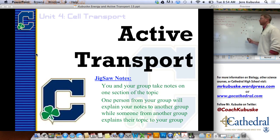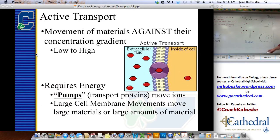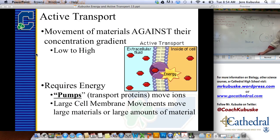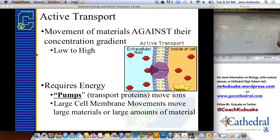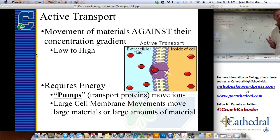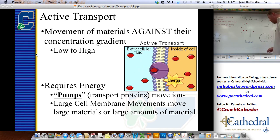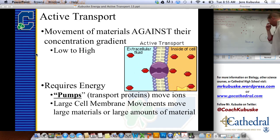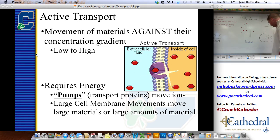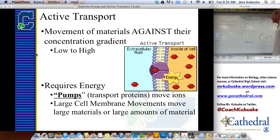I'm going to be drawing some things up here on the board, but your PowerPoint slide is actually going to have some pretty cool animations and some GIFs that you can use to your benefit. So let's talk about active transport.